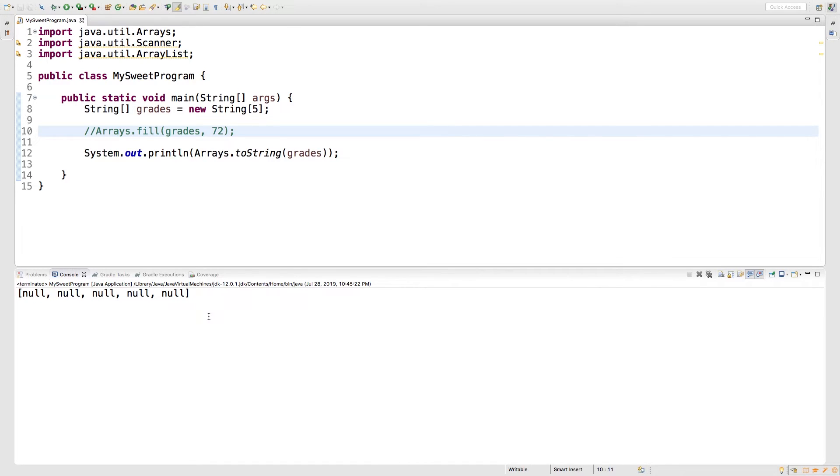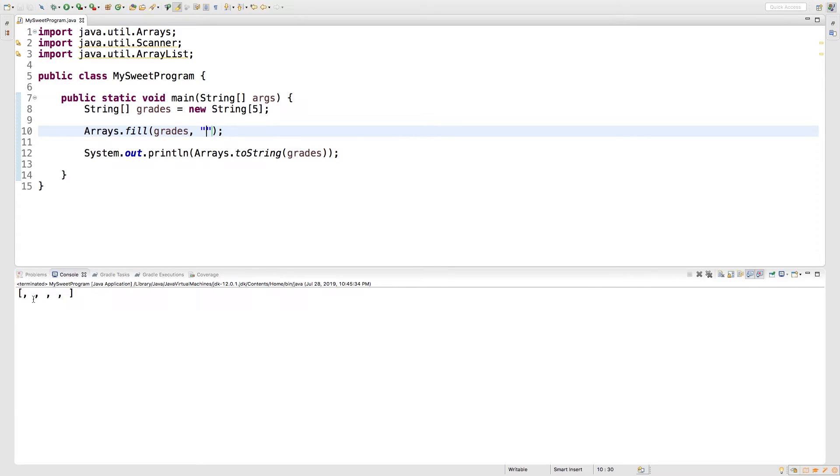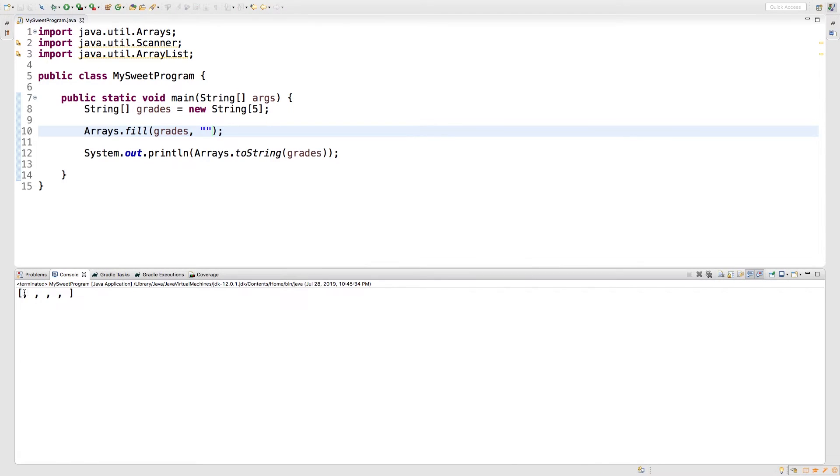And maybe you don't want those nulls, and instead you want an empty string. We can do that real easy just by throwing it into the Arrays dot fill and putting an empty string right there. Now, when we run it, check this out. We get empty strings. You can't see them because they're empty.